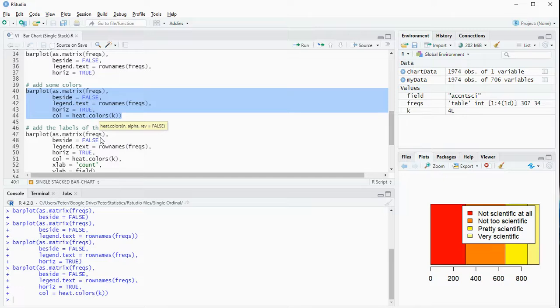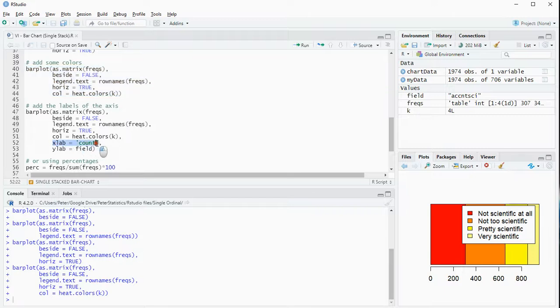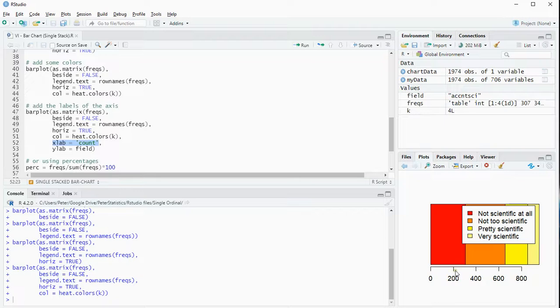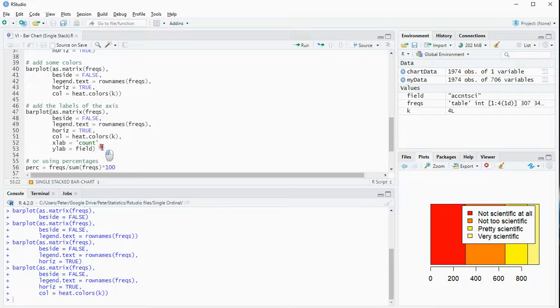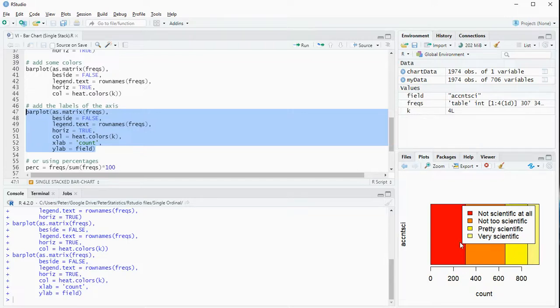Then the labels, not to forget. It's always good to label all your axes, so the xlab, which is actually the horizontal one here now, so that's the count, and the ylab is just the name of the variable, so in this case I had that stored under field. So now I should actually have a diagram similar like the one I started with.